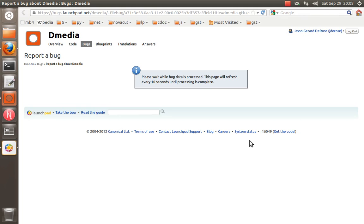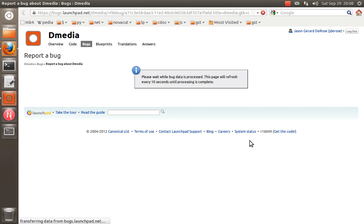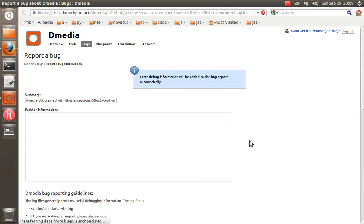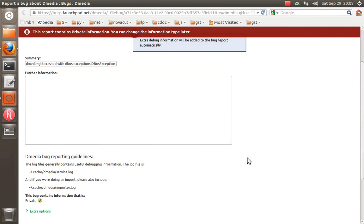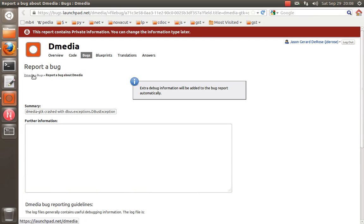So yeah, same sort of thing. And there are similar log files that Dmedia provides. Another thing too, it wasn't until recently that I realized that you can use apport even if you have unofficial packages. So this is interesting. I'm not sure quite why this is, but it looks like for the automatic crash reports, it automatically marks it as private.